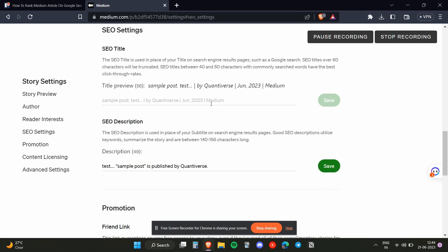It is based on the words that you post in the SEO title and description. So whenever a user searches for those words, like suppose your title is artificial intelligence the future, and if someone searches for artificial intelligence, your article will rank up in their Google search.